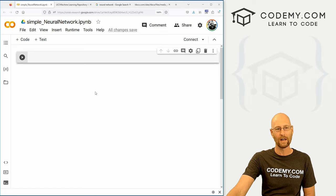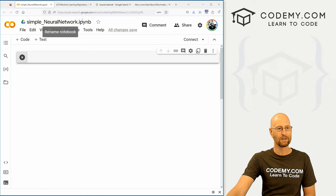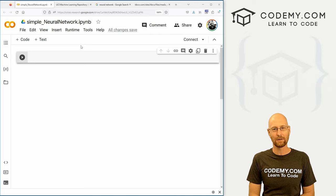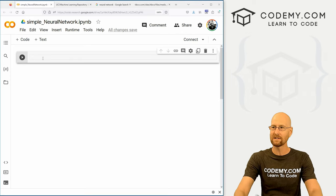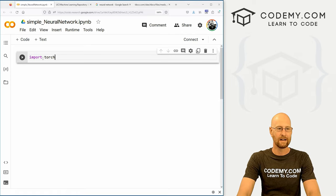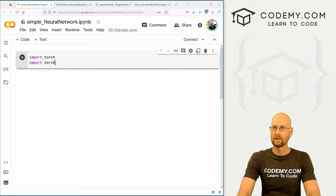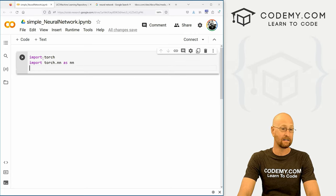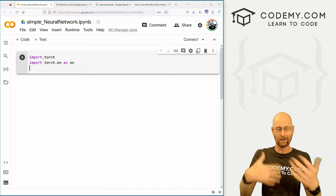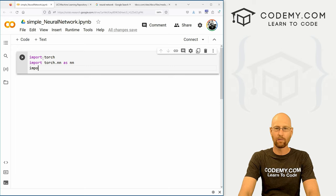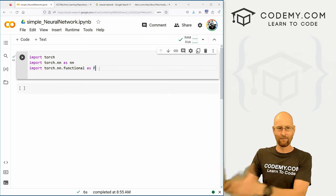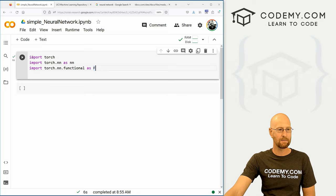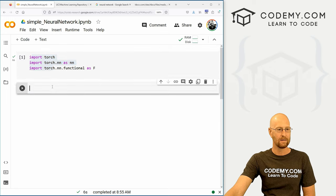Let's head over to our Jupyter notebooks in Google Colab. I've got a file called simple_neural_network. As always, you can find a link to the code in the pinned comment section below, as well as a link to the playlist with all the other videos in the series. So let's dive in and start building this thing out. We need to import a few things: import torch, import torch.nn as nn — nn stands for neural network — and also import torch.nn.functional as F, which will allow us to help move our data forward.